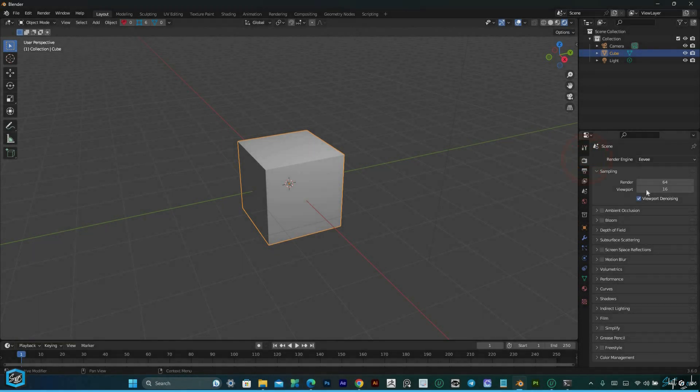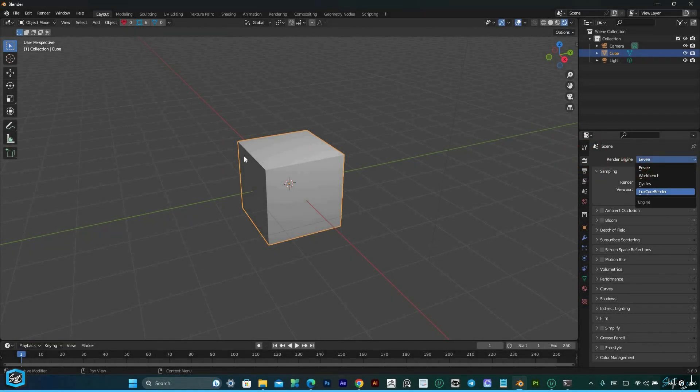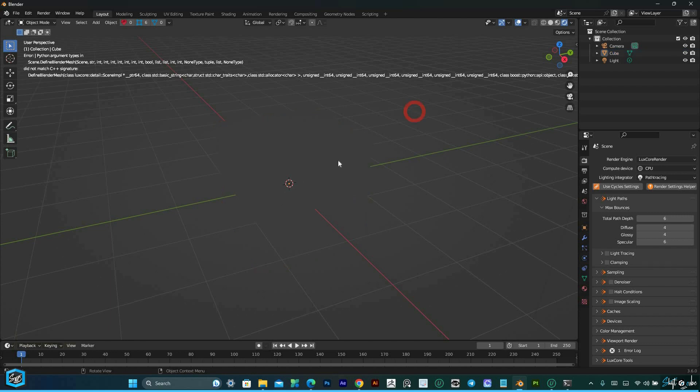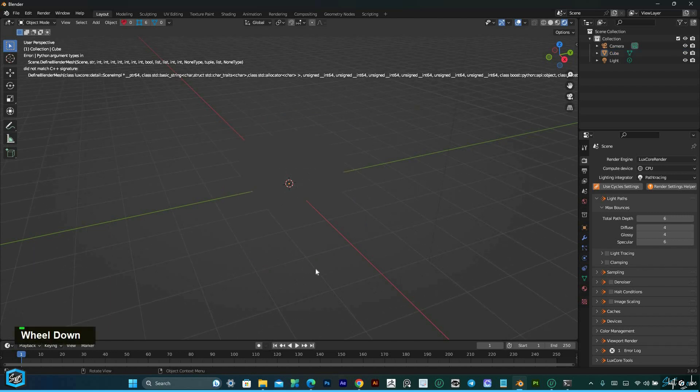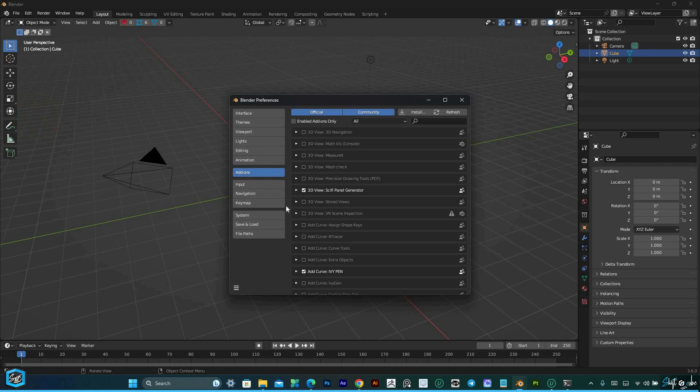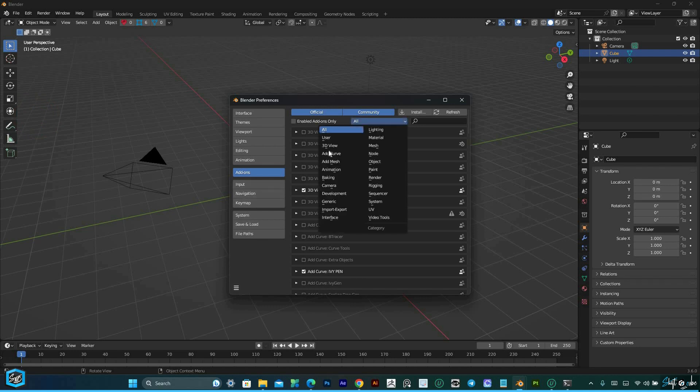If you're a user of LuxCore Render in Blender and have been experiencing shader problems in the latest version, this video is for you. I'll show you how to resolve these issues and get LuxCore Render working smoothly.